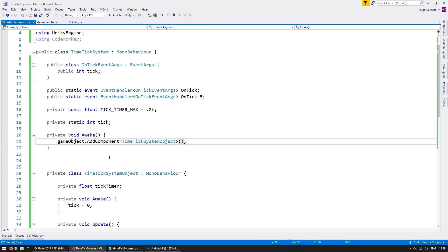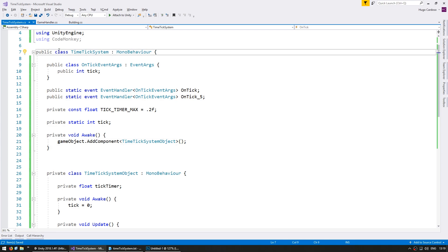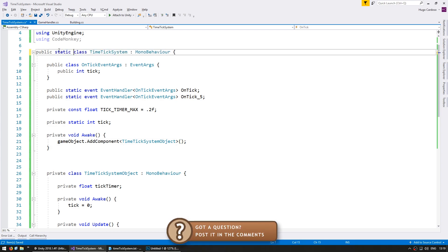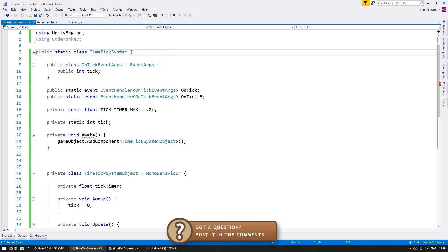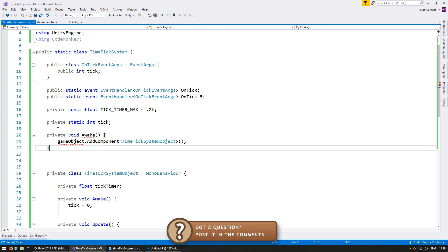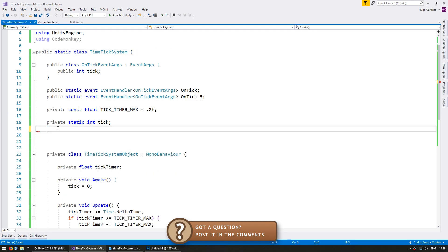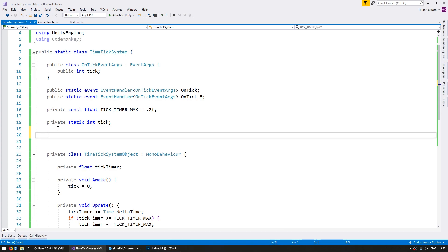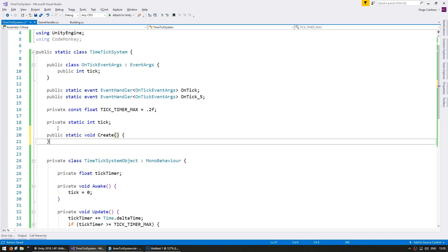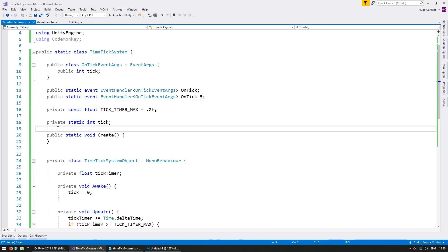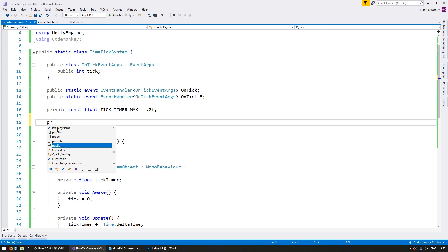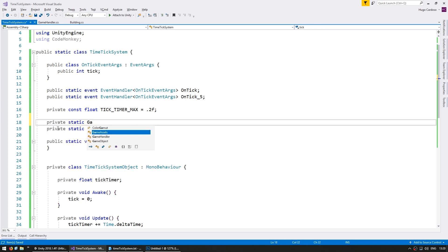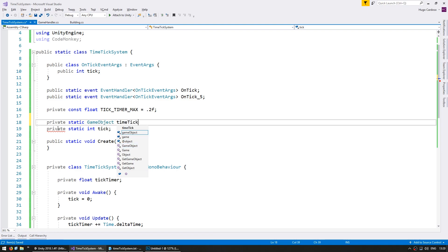Now let's make the TimeTickSystem a static class and remove the MonoBehaviour. Make it static and remove MonoBehaviour. Without MonoBehaviour we do not have the Awake. So we're going to have a Create function that will automatically deal with creating the GameObject if necessary. Let's make a public static void Create and we're going to store a static GameObject for the TimeTickSystemGameObject.